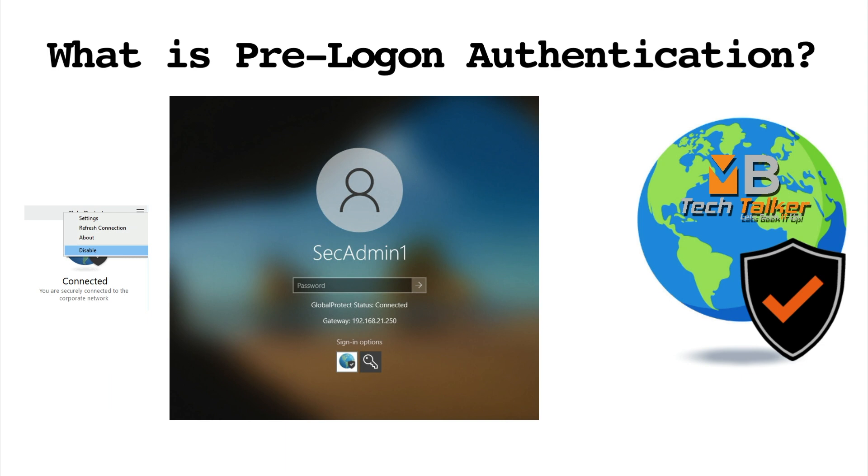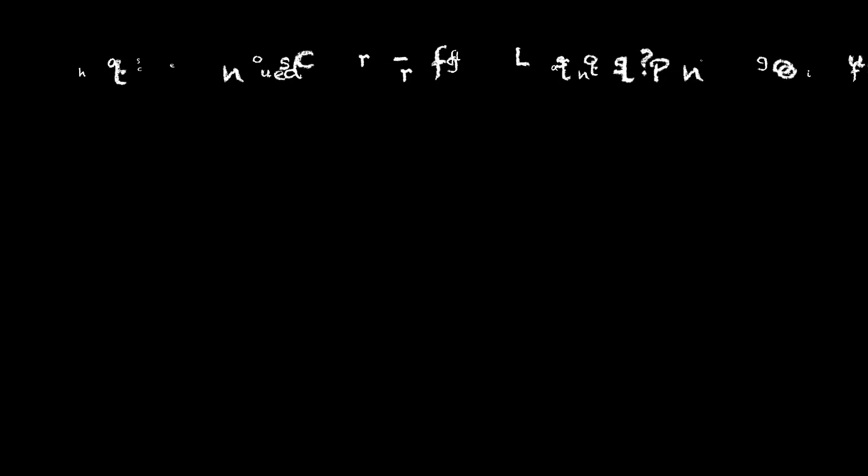Once the actual user is connected to GlobalProtect via user logon, the user will see a disable option if allowed by the admin to disable the GlobalProtect application when needed.